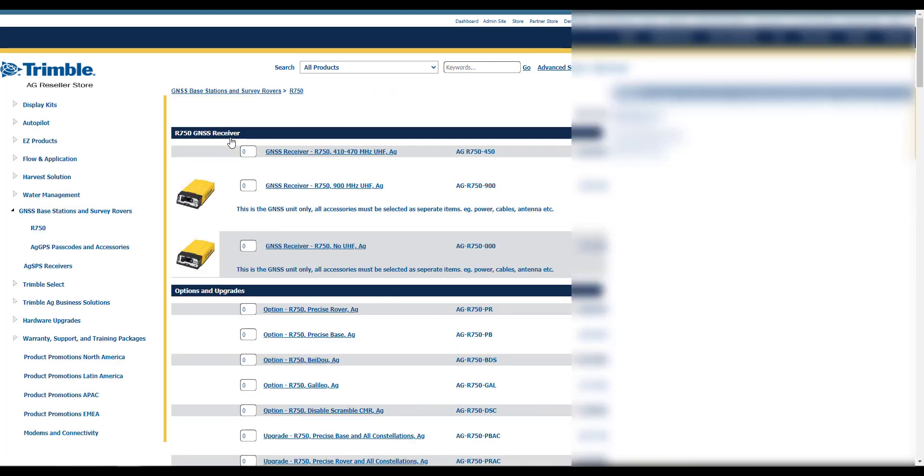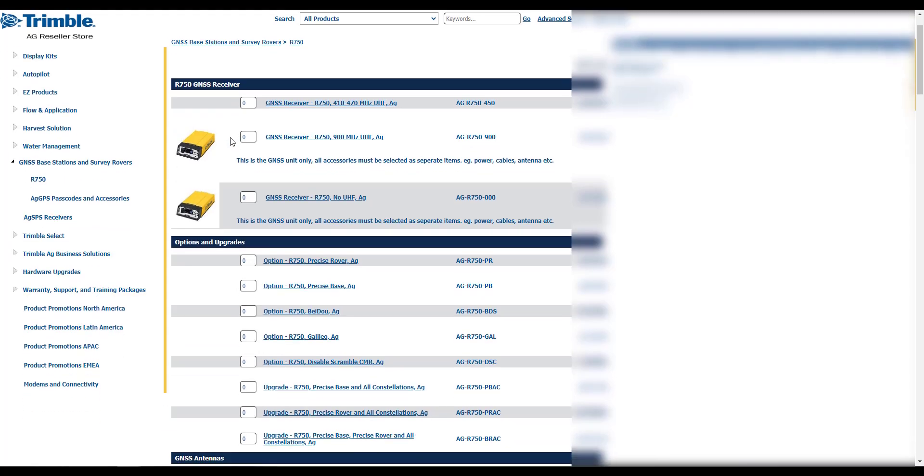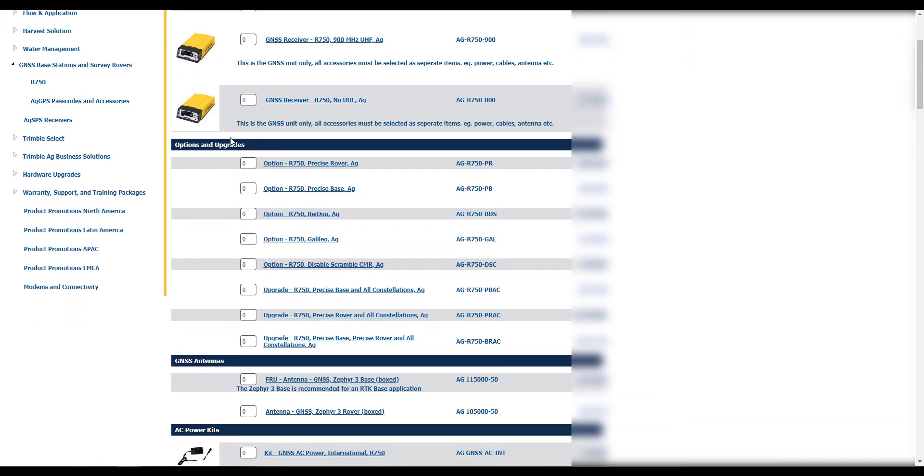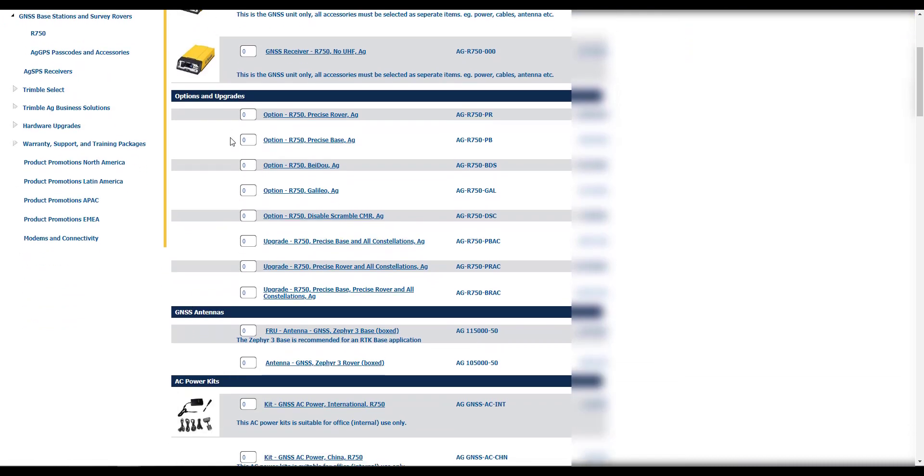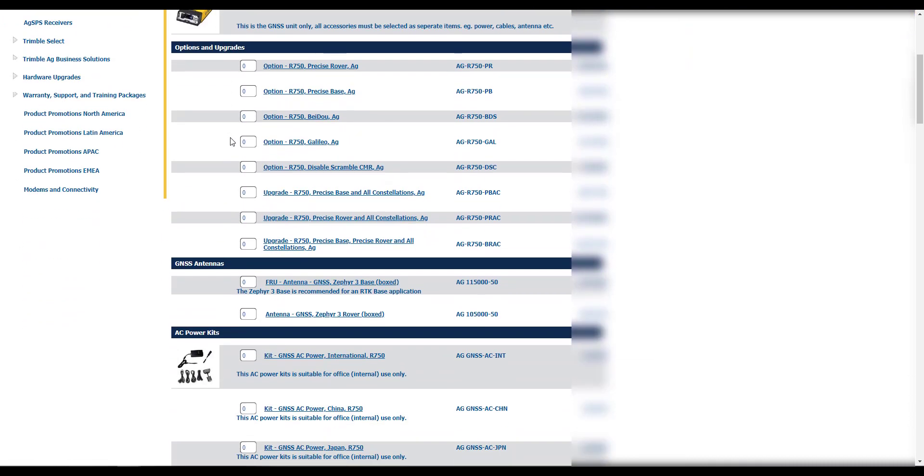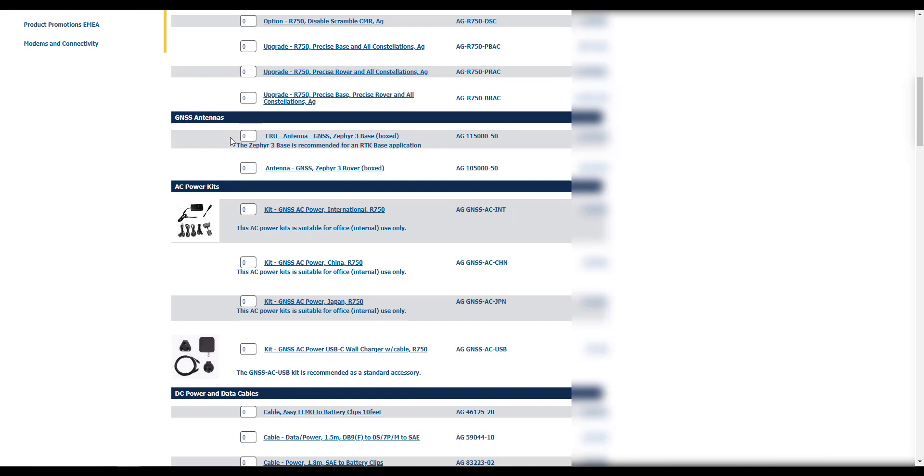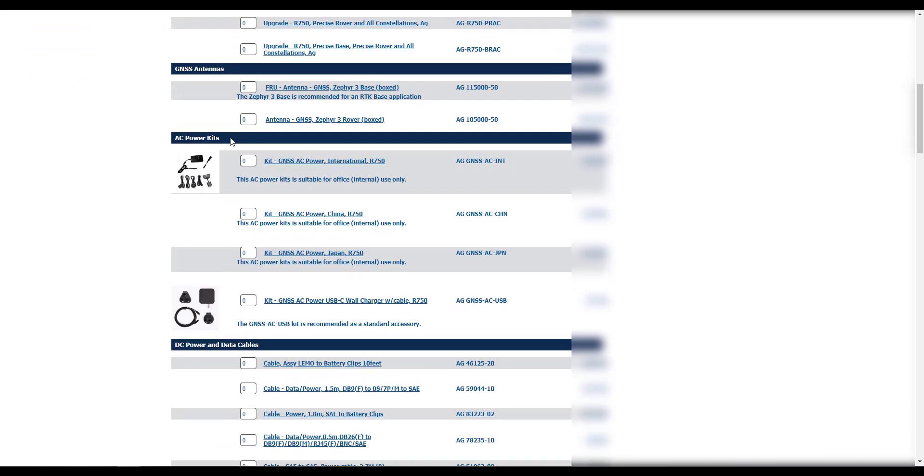Scroll through the entire page and select any additional accessories to go along with the selected R750 that is equipped with either a 900 or a 450 MHz radio or no radio at all.